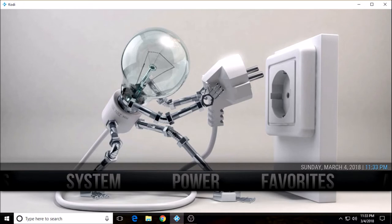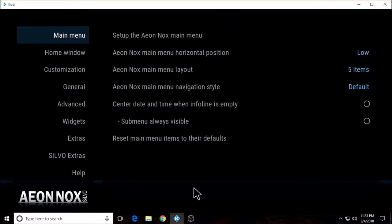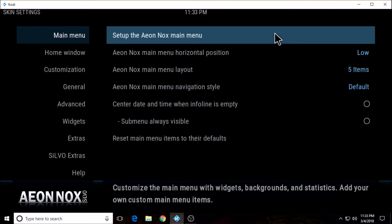I'm going to go ahead and just jump right in. The first thing I'm going to do is go to skin settings. Depending on what skin you're using, it may look different than mine, but the process will still be the same. I'm going to go to set up the main menu.